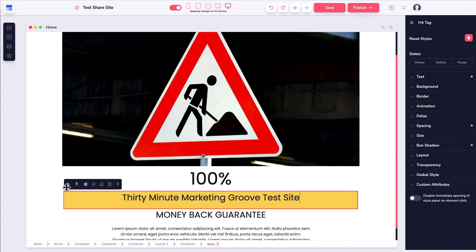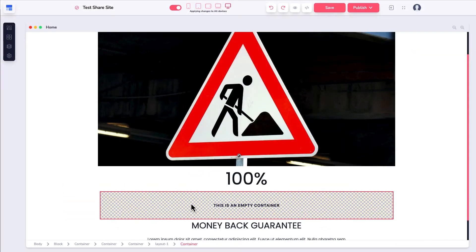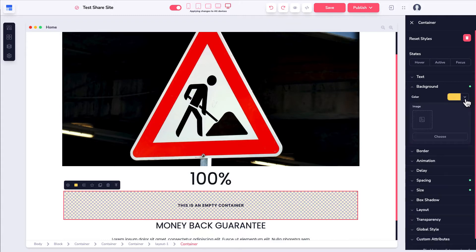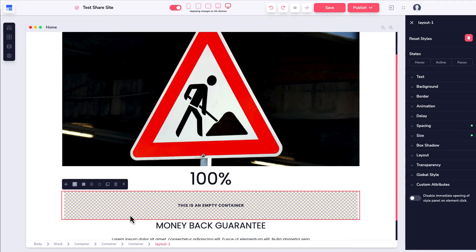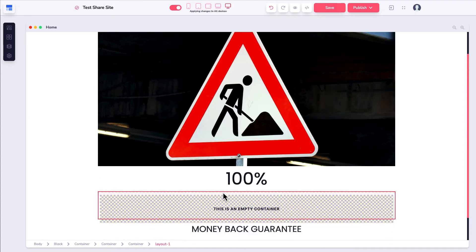Even though the background of that container is still set to yellow, the point I'm trying to show you is that there is no drag handle on this empty container. If I go up one level to layout one, there is a drag handle on that, and I'm able to reposition it. If I'm patient and drag it, I'm able to move that.